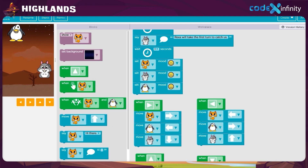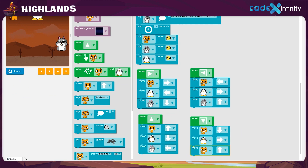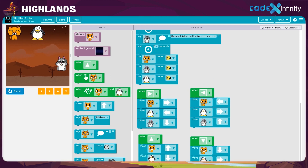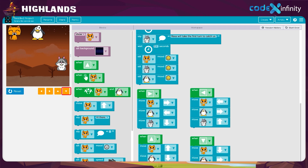The last and final player is the squirrel. Take the move block and fix it in the workspace. Click on the drop-down arrow and select the squirrel. He will be moving in the upward direction — there is no need to change the direction in the block. When the down arrow is clicked, the three sprites will move in the down, up, and right directions.